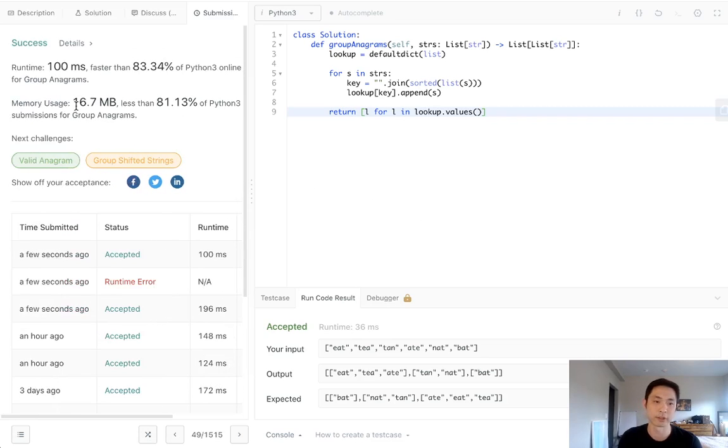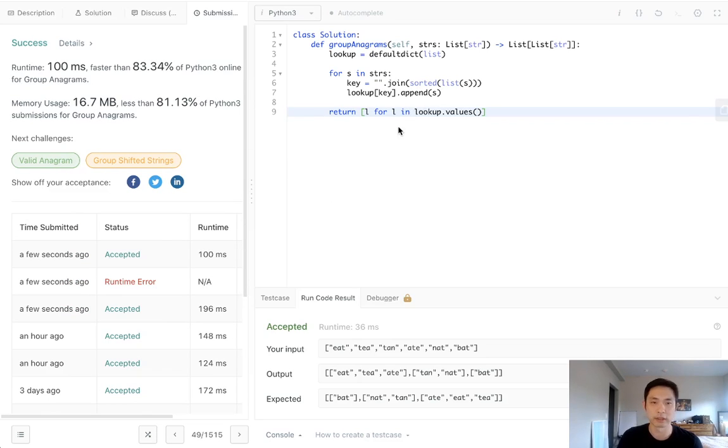And there. OK, so that's faster. Yeah, I mean, I don't think this is actually faster in terms of time complexity. It just sometimes LeetCode does that. So this is my preferred method.